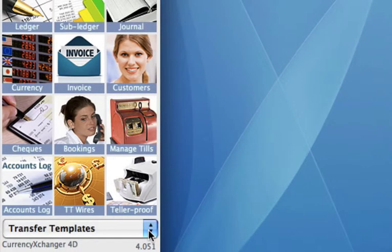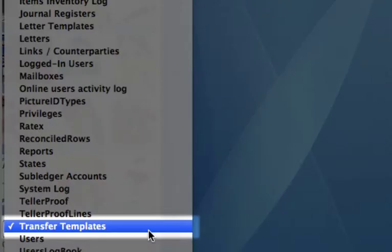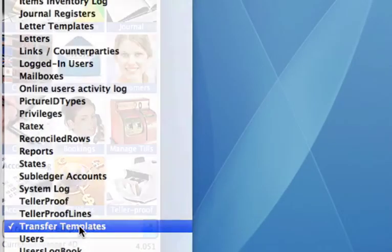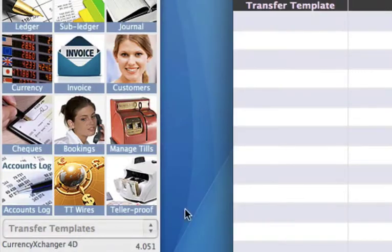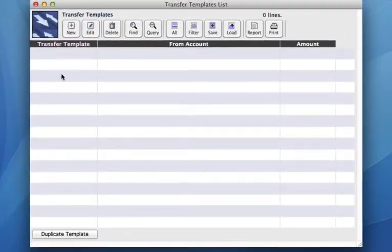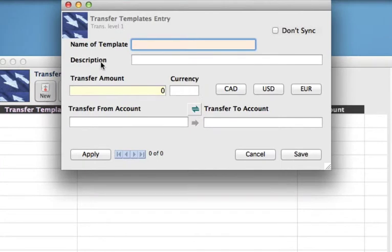We need to click on our drop-down menu and select Transfer Templates. Once here, we can go up to the toolbar and click New because we want to create a new template.